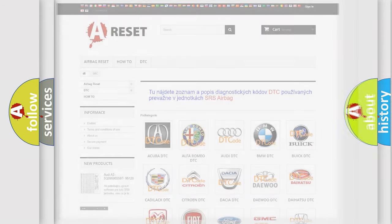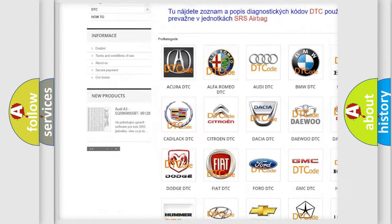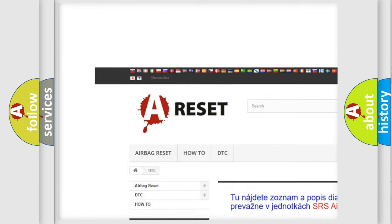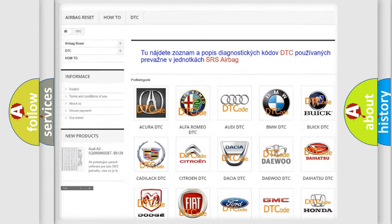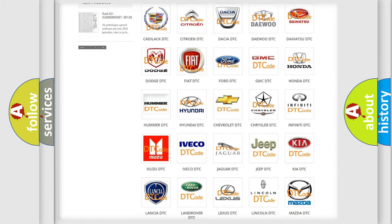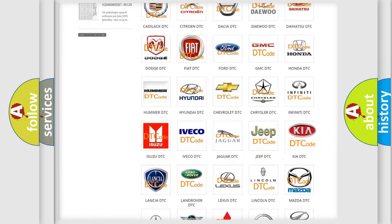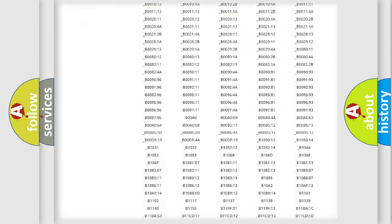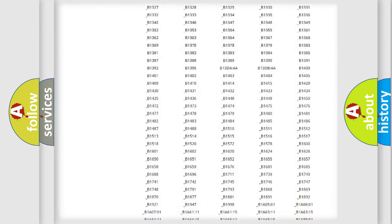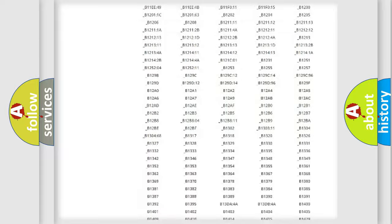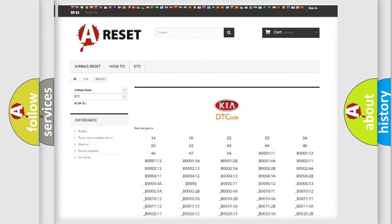Our website airbagreset.sk produces useful videos for you. You do not have to go through the OBD2 protocol anymore to know how to troubleshoot any car breakdown. You will find all the diagnostic codes that can be diagnosed in KIA vehicles.